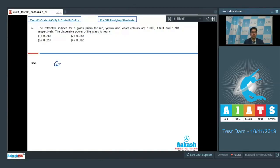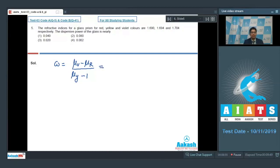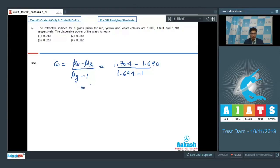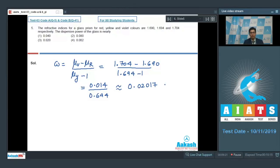The dispersive power is given by (μ_v − μ_r) / (μ_y − 1). Substituting values: (1.704 − 1.690) / (1.694 − 1) = 0.014 / 0.694 ≈ 0.02017, which approximates to 0.02. Therefore the correct answer is option number 3. Let us now proceed to question number 6.